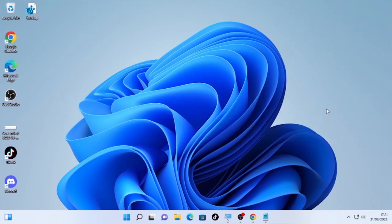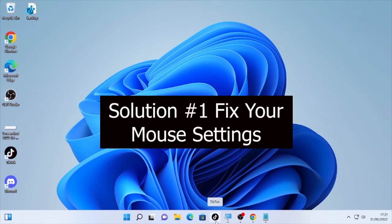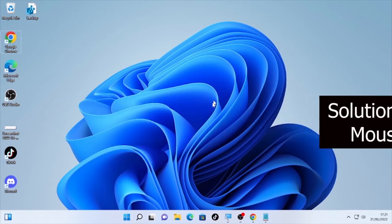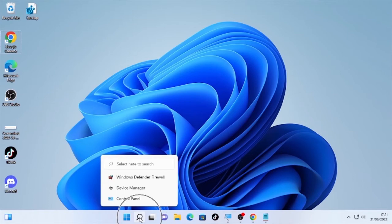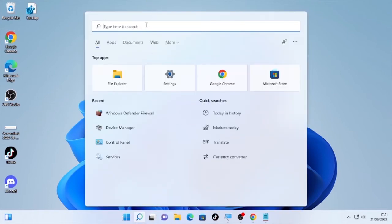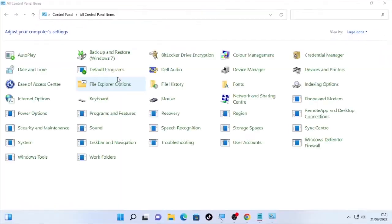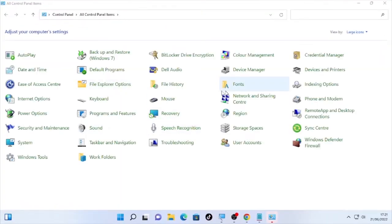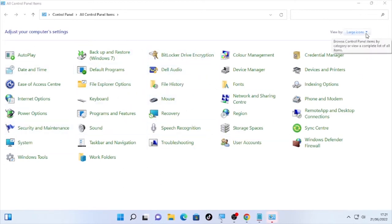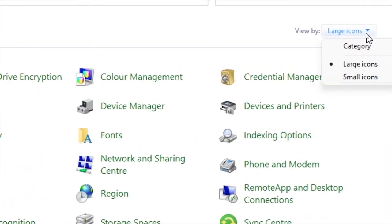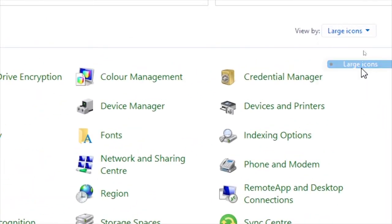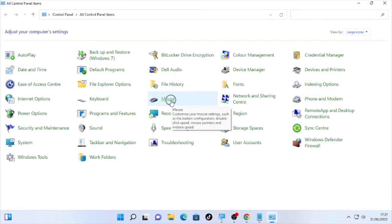Solution number one: open your Control Panel and find Mouse to change some settings. Click the search icon and type 'Control Panel,' then open it and find Mouse. If you cannot find your Control Panel settings, click the arrow at the top and set the view to Large Icons. Then you will find the Mouse option — select Mouse.